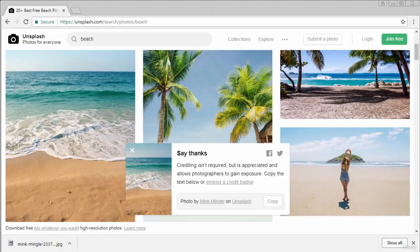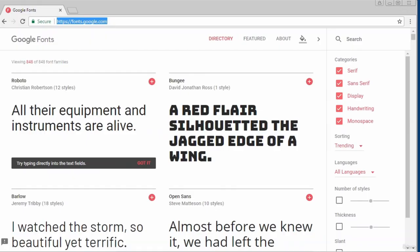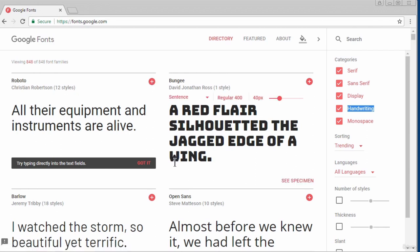I strongly recommend you give credit to whoever designed the image if you decide to use any of their images. Another asset you'll need is fonts — you need to know what type of fonts you'll use for your website. Google has a large collection of fonts. You can go there, look through them, and see whatever you like. If you find one you like, you can reference it inside your code editor. This is the Google Fonts homepage — it gives you a sample of what the font looks like.